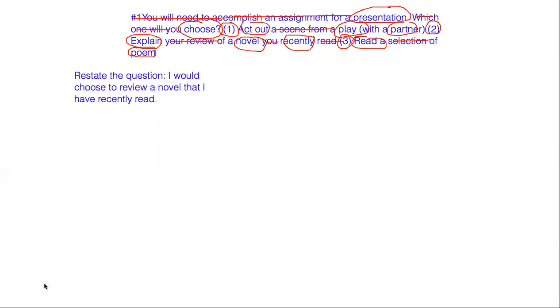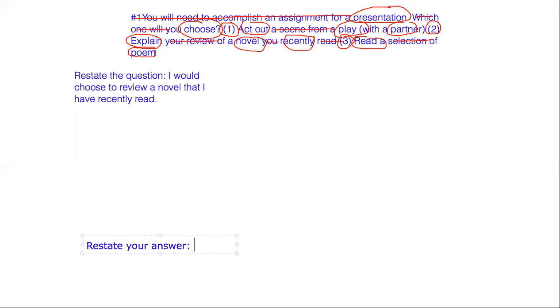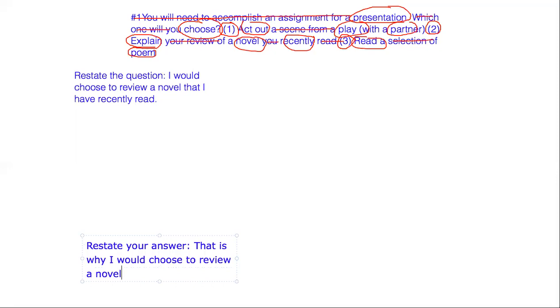At the end, when you finish your answer, you're also going to want to restate your answer, just as a wrap-up here. So you're going to want to say something like, that is why I would choose to review a novel.